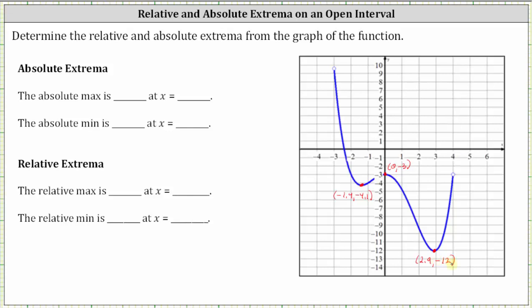Now, if we have any absolute extrema, we must have at least one point that is the highest point of the entire graph as well as the lowest point of the entire graph. Because we have an open interval, there is no highest point of the entire graph, because we would be approaching this open circle on the left. The ordered pair zero comma negative 3 is a high point of the graph, but it's not the highest point of the entire graph, and therefore it's not an absolute max. So for this graph, because we have an open interval, there is no absolute max — write none next to the absolute max.